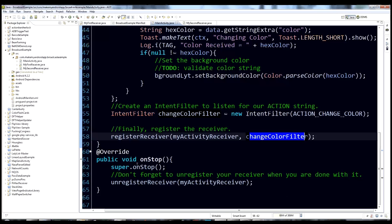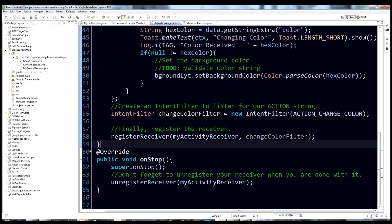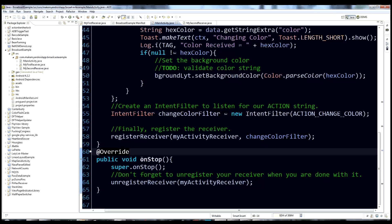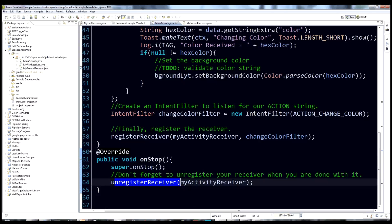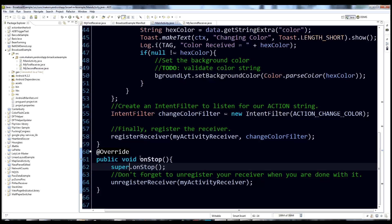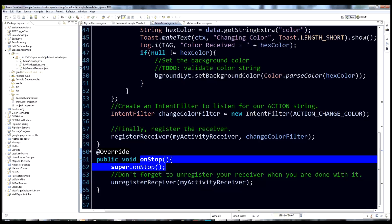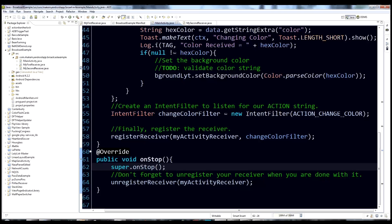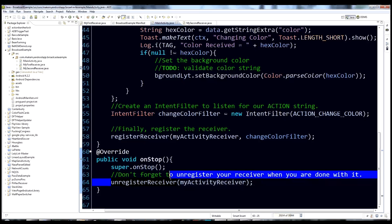One last thing: whenever you create a BroadcastReceiver dynamically inside an activity, you must remember to unregister it when you're done, otherwise it stays listening in the background. In this case I override onStop, because we're done with it when the activity is off screen. Inside onStop, call unregisterReceiver and pass it the receiver reference.